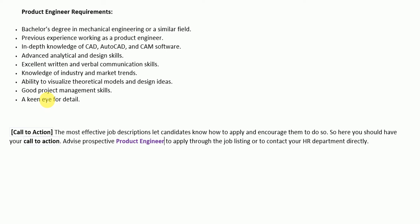You must also have advanced analytical and design skills, excellent written and verbal communication skills, knowledge of industry and market trends, ability to visualize theoretical models and design ideas, good project management skills, and a keen eye for detail. These are the requirements for a product engineer role. The job description ends with a call to action paragraph stating how a potential candidate can apply or contact the HR department for more information.